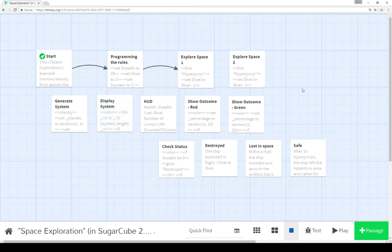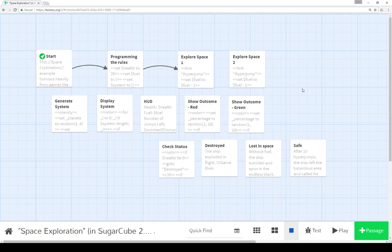And so finally, this is an example here of creating the space exploration game in SugarCube using its functions and its macros. Now, remember, of course, that this is actually a set, a part of a set of videos where this covers how to create the space exploration in SugarCube.